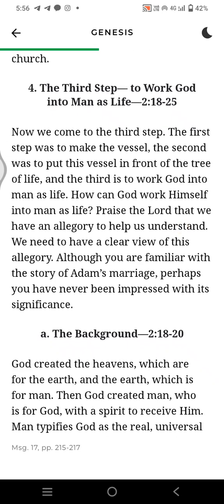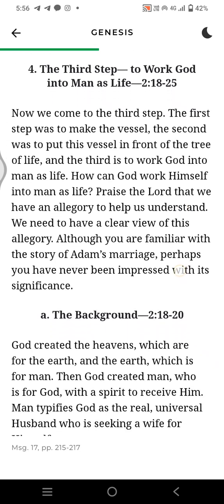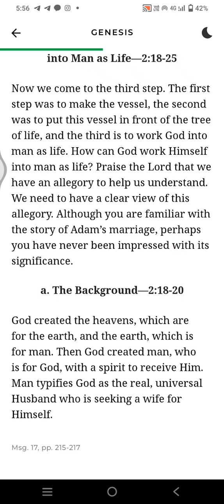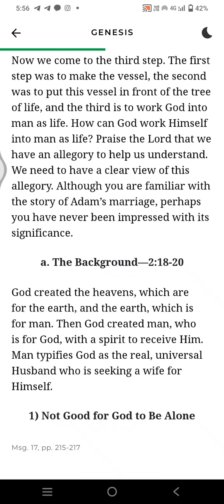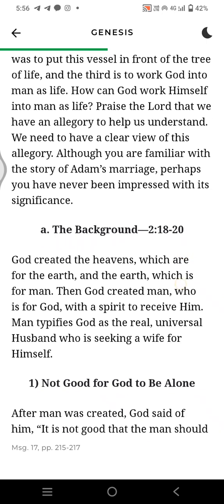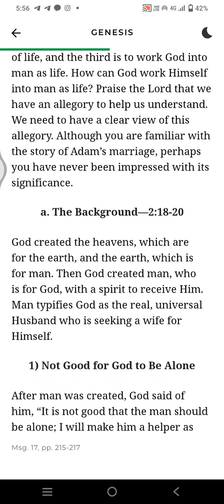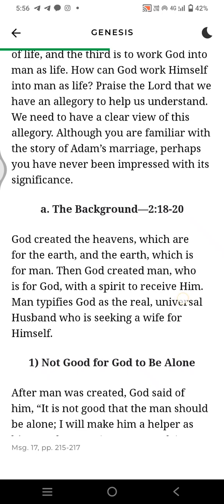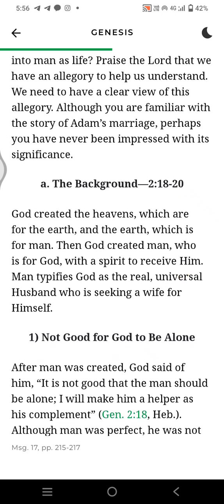The third step is to work God into man as life. The first step was to make the vessel. The second was to put this vessel in front of the tree of life. And the third is to work God into man as life. How can God work Himself into man as life? Praise the Lord that we have an allegory to help us understand. We need to have a clear view of this allegory.